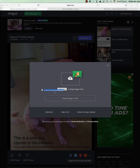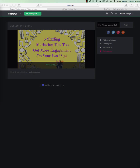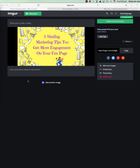I'm gonna drag and drop it in. Okay, so it's processing. If you wanted to put some tags in there you could - that would also help your post get found on imgur.